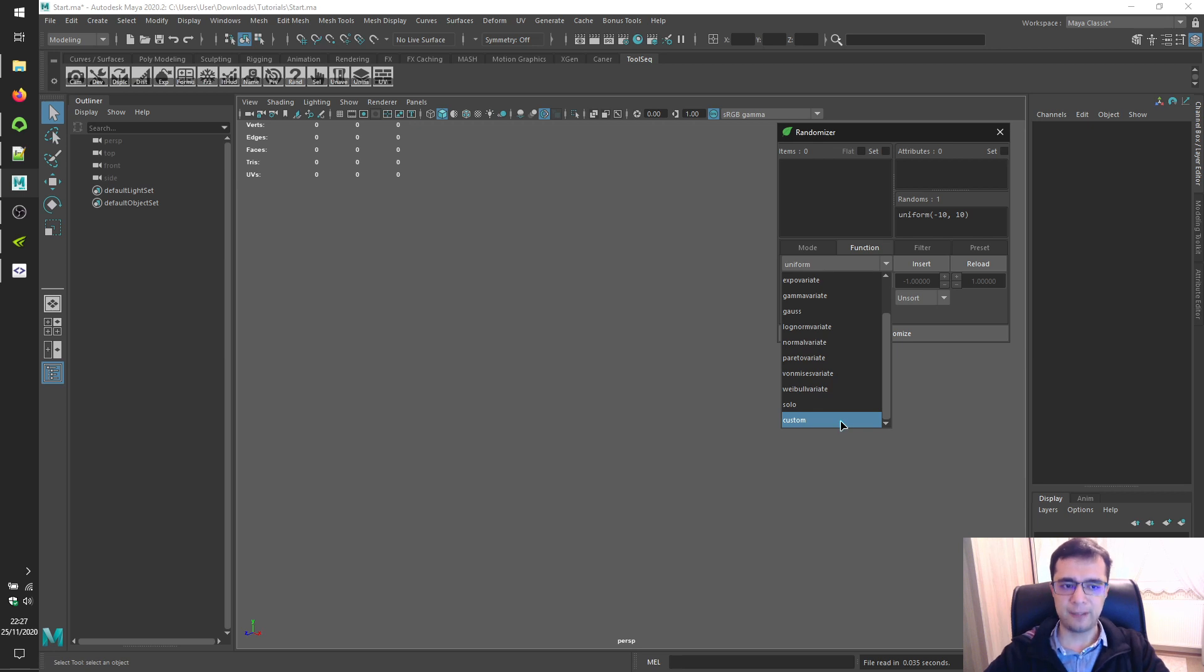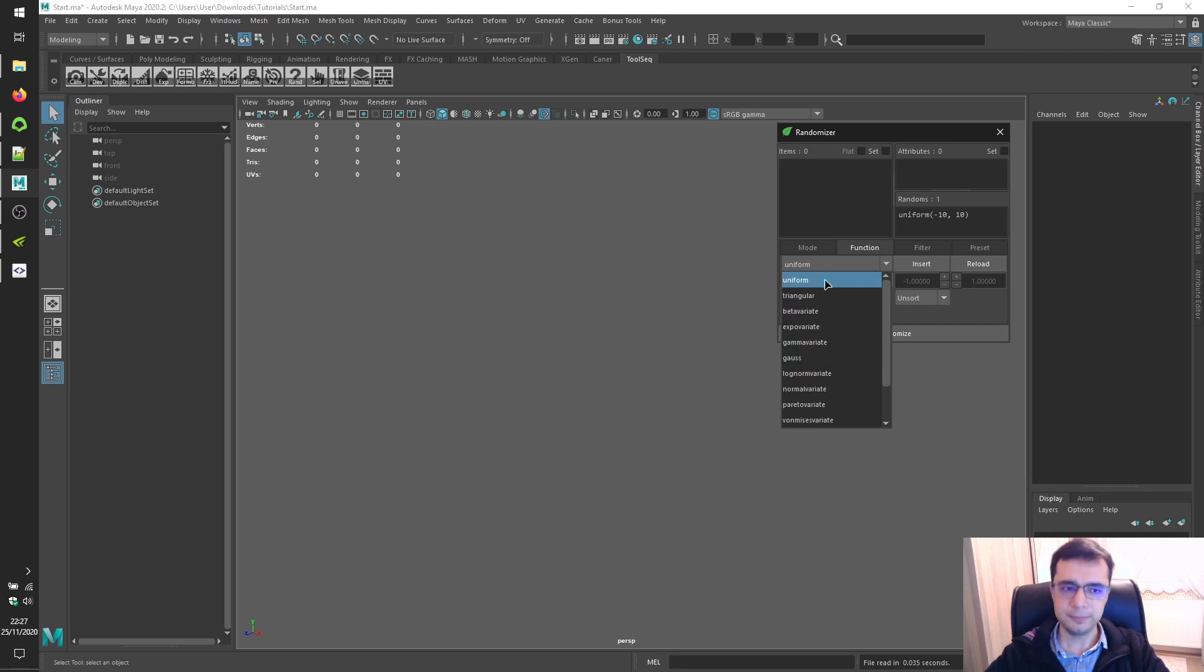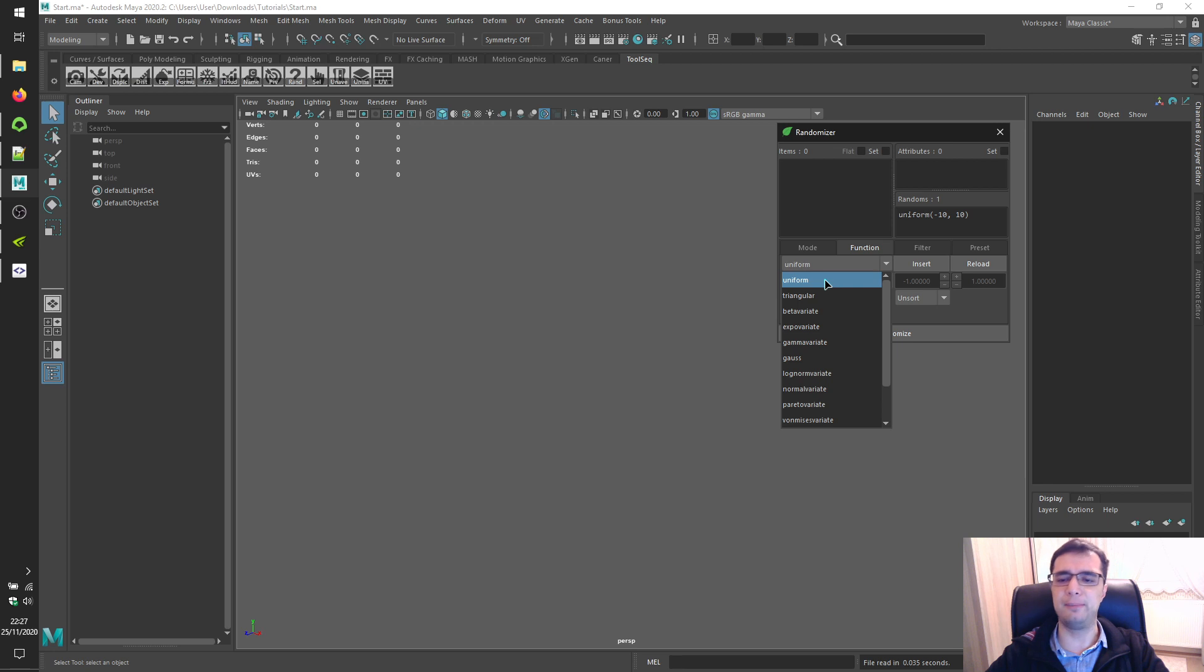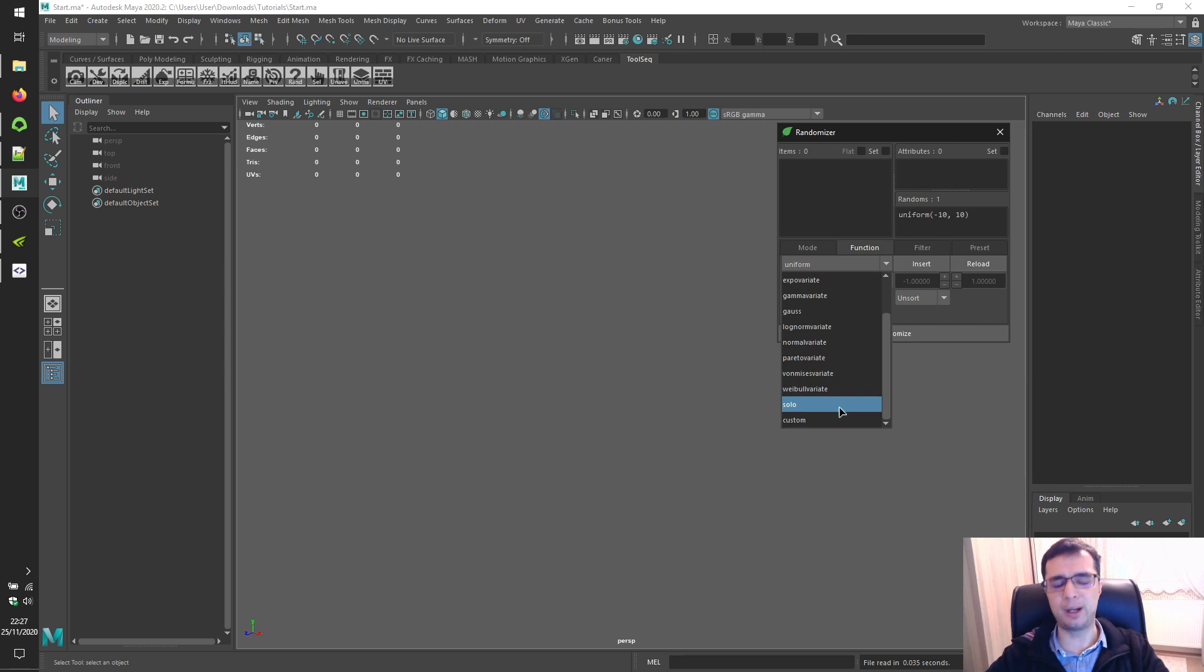We have already mentioned Uniform and Solo. So Uniform returns a value between minimum and maximum limits, and Solo returns its single parameter value.